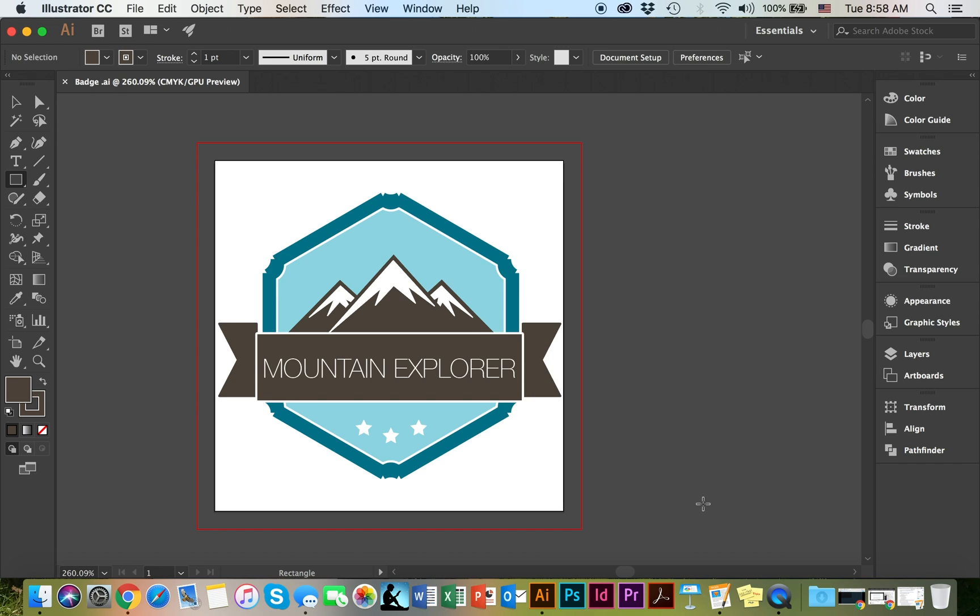Hello everyone! In this video we will learn how to make a badge or a logo using Adobe Illustrator. So let's go ahead and get started!